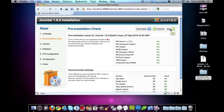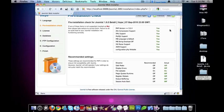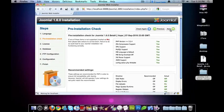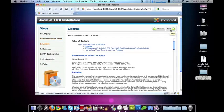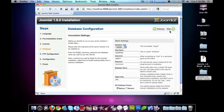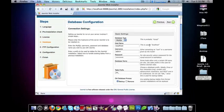And I already did a previous installation of 1.6, but I think they've changed a few things and it looks a little bit different. So I just want to walk through it again just to make sure that it's all the same.